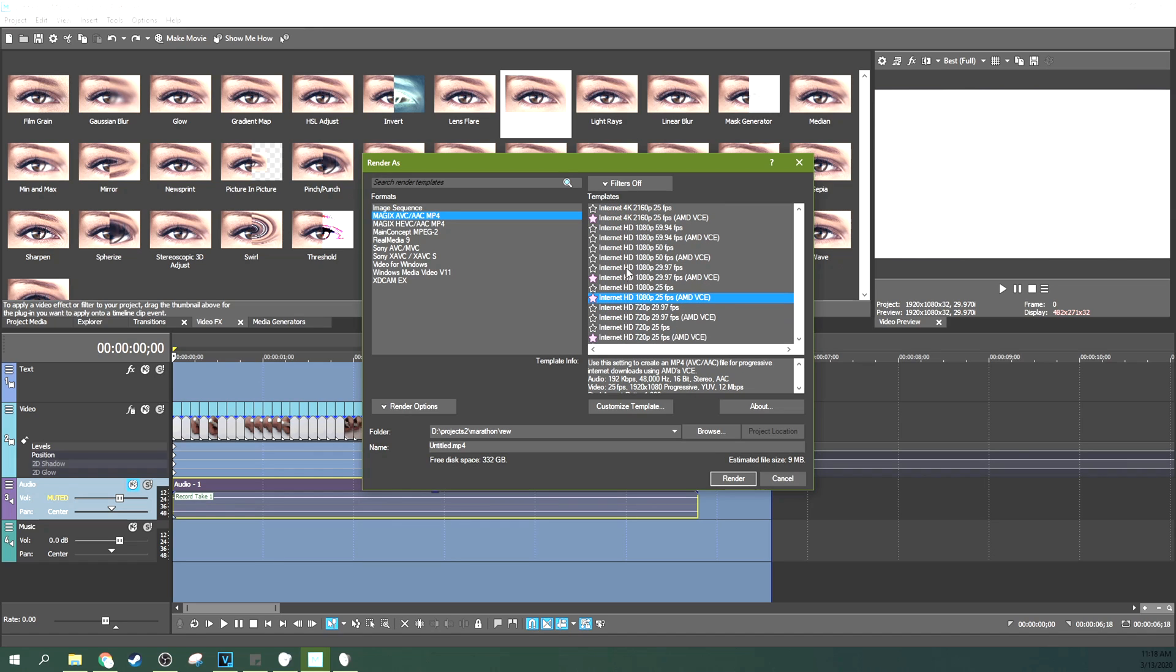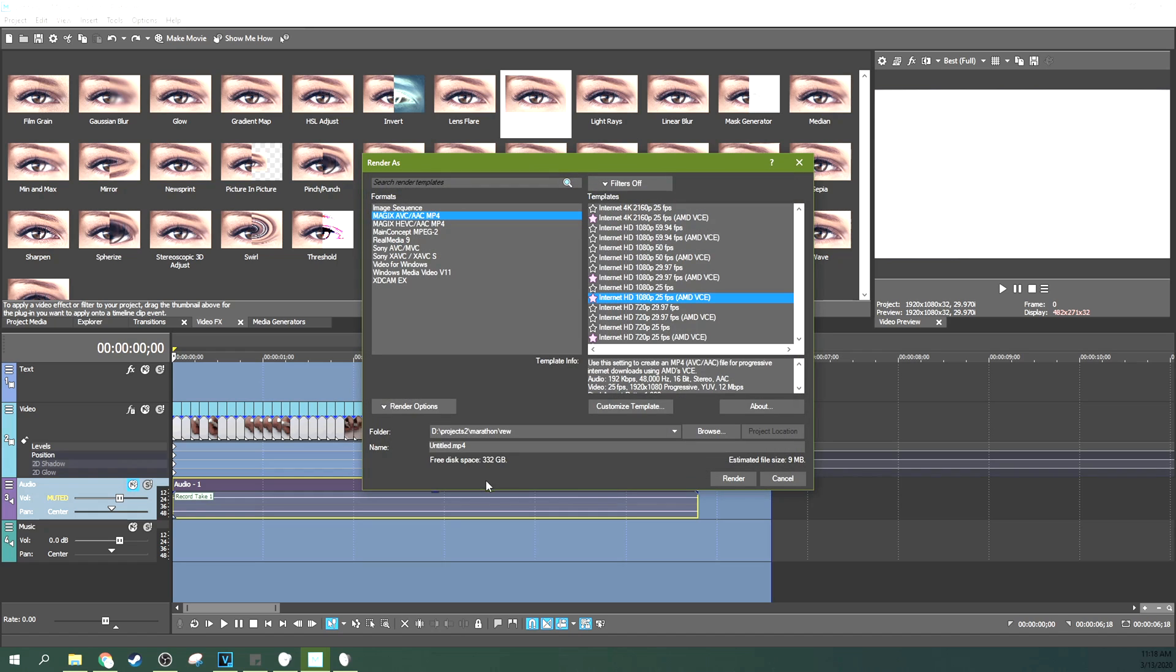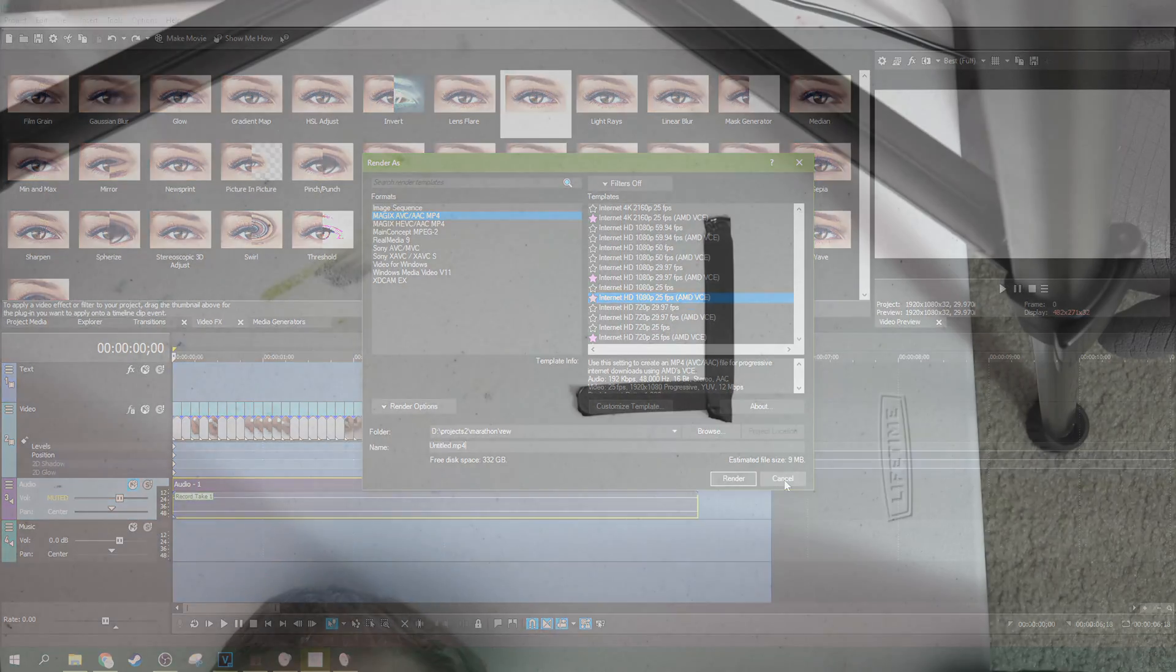And then, there, go ahead and you can name it whatever you want. And save it wherever you want with this browse button. And then hit render. And when you render it out, it'll leave you with a video file that you can upload to YouTube.